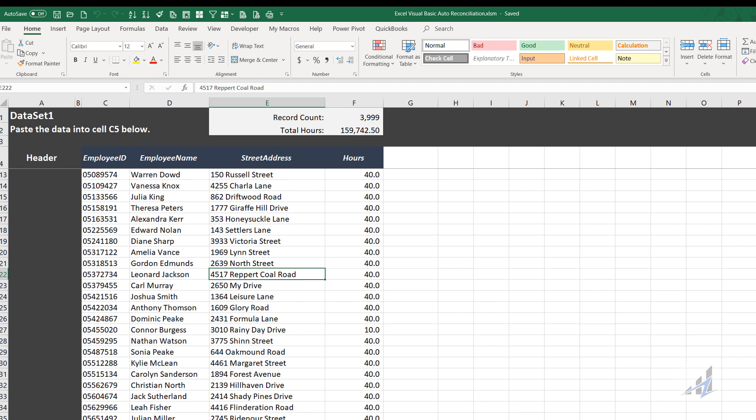So formulas at the top do show the record count and the total number of hours. Now because I built this thing, I do know and run it fifty thousand times, frankly. I know that it's got about four thousand records in each tab.